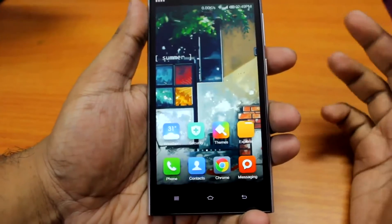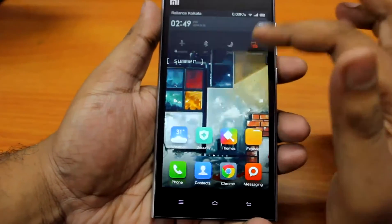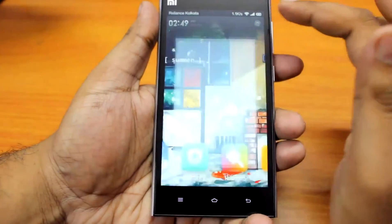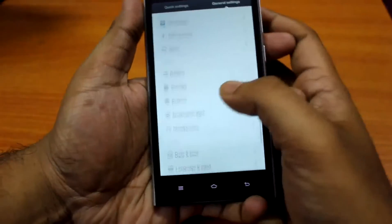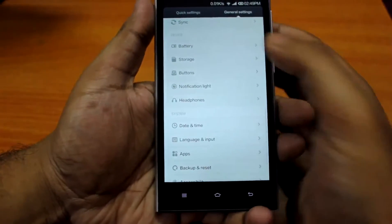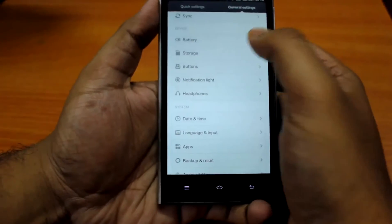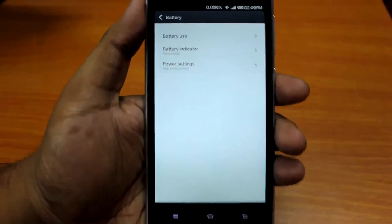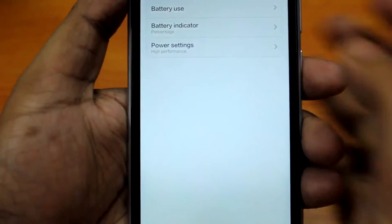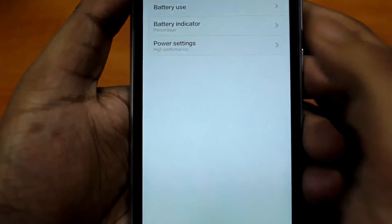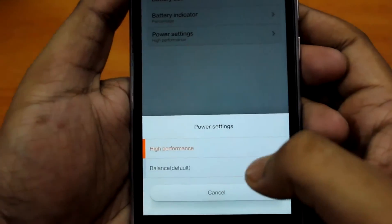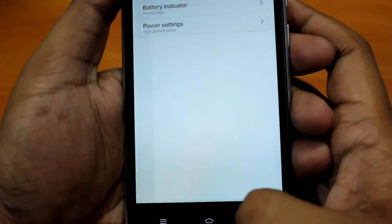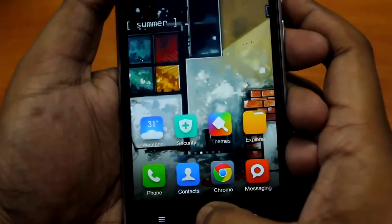I forgot to mention that I'm running this on high performance mode. There are actually two options in power settings: one is high performance and the second is balance. So I'm running all these benchmarks on high performance mode.